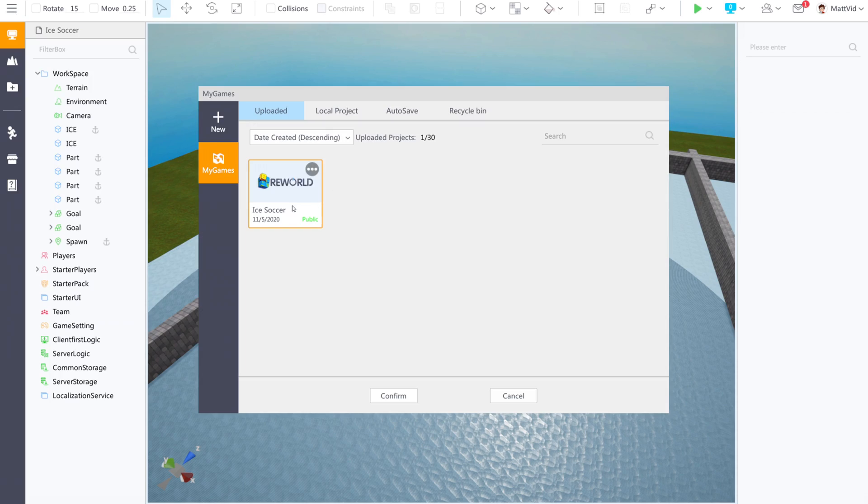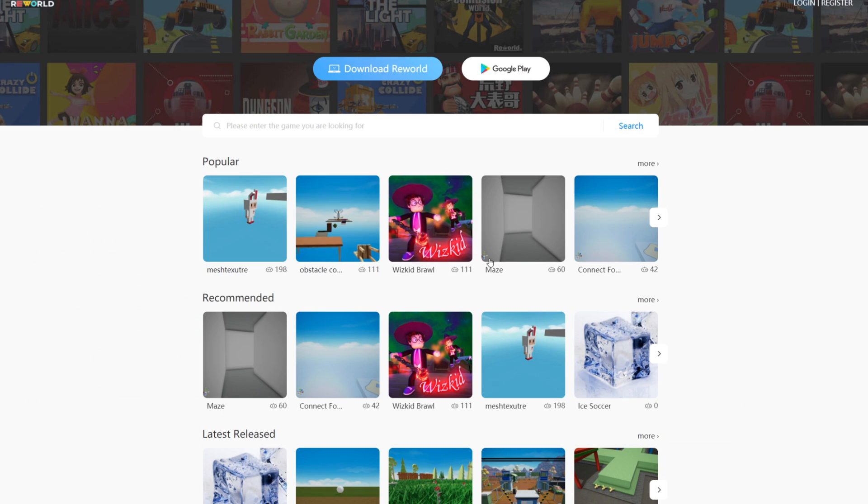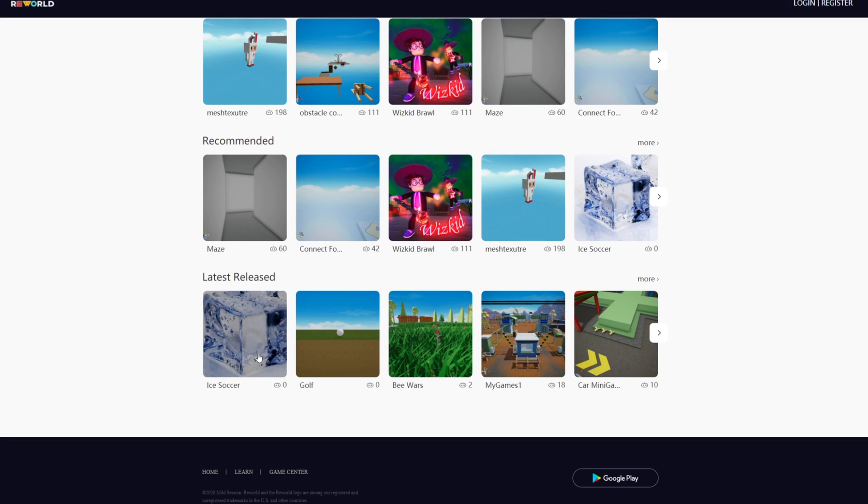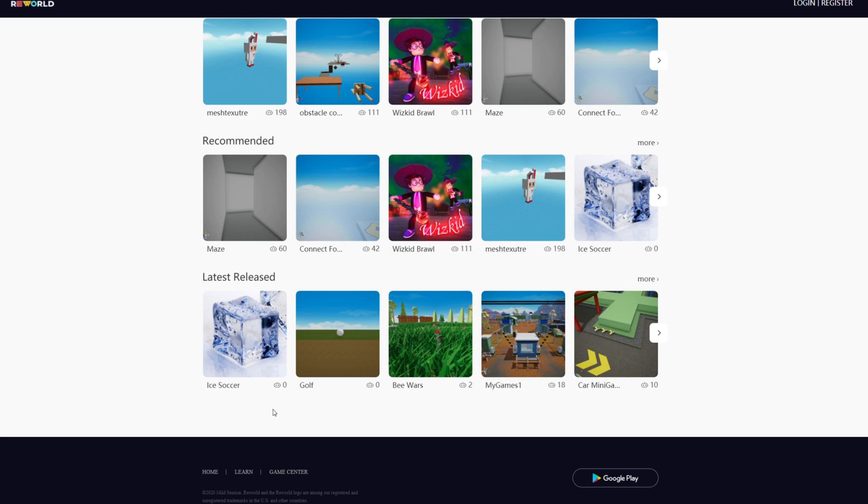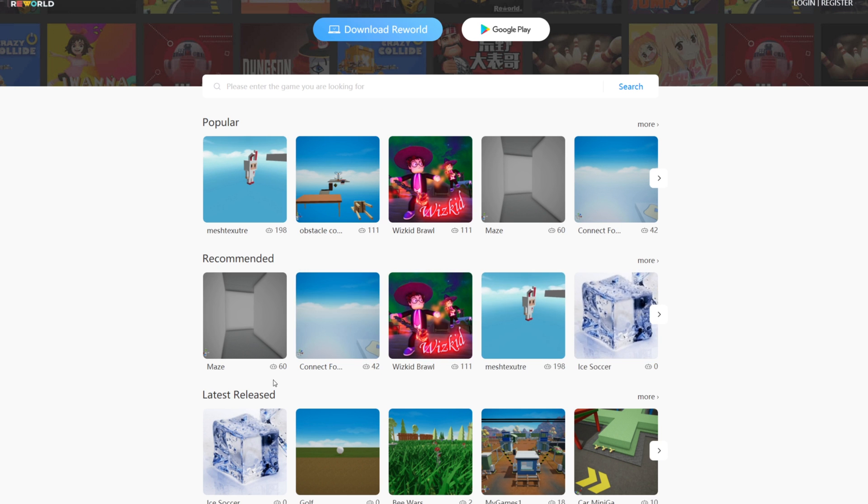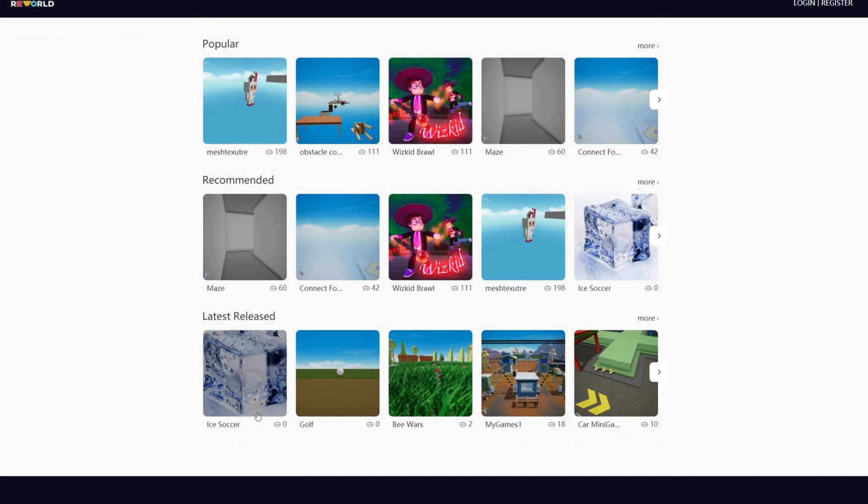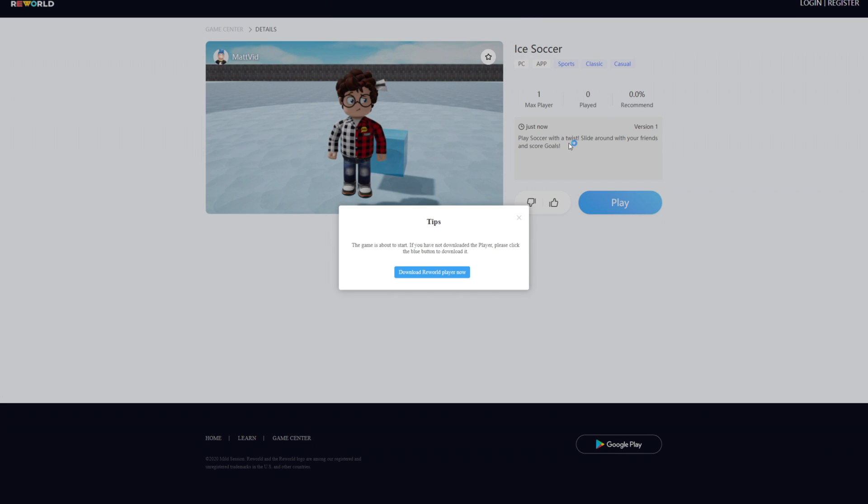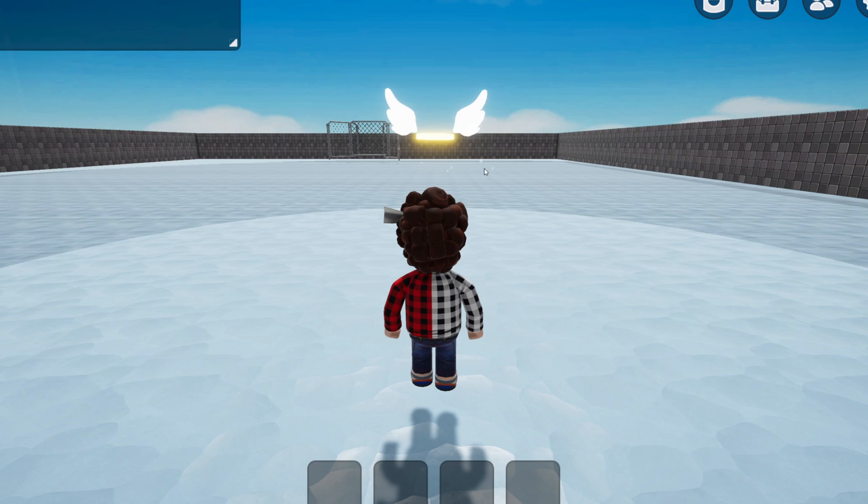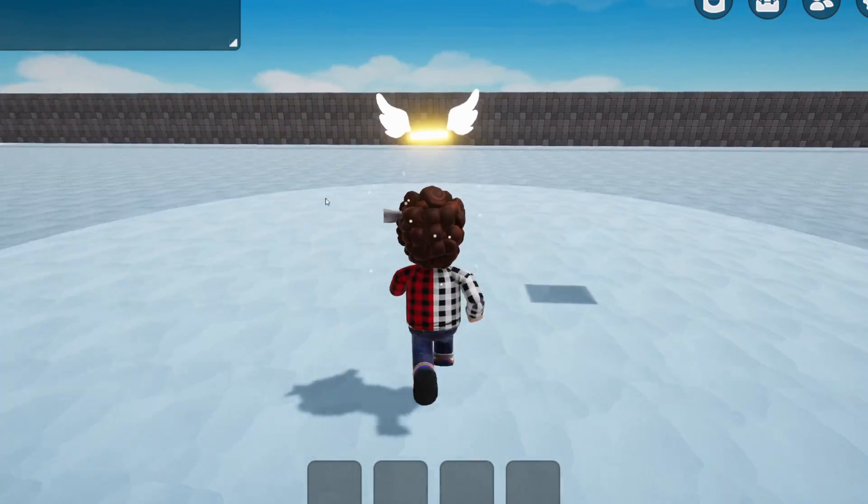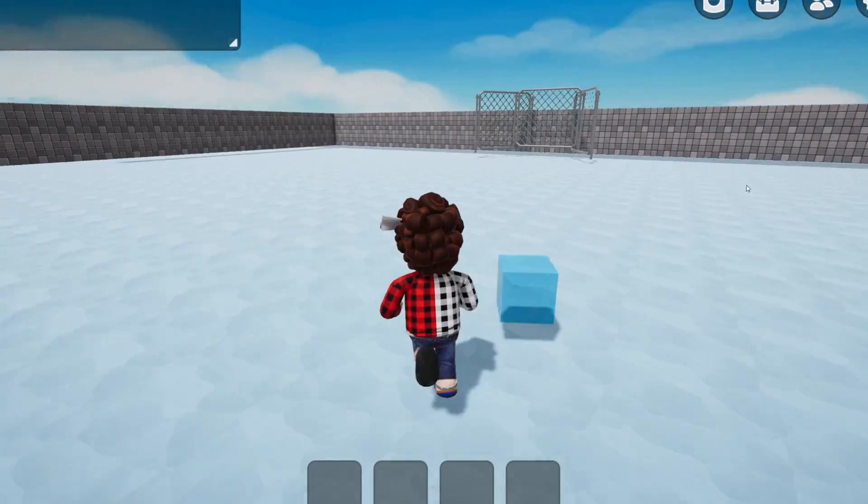If I hit confirm, you can see in my games, Ice Soccer is listed here, which is super cool. Now, if I go into the ReWorld website here, I can see latest releases. Here is mine. It says Ice Soccer right here with the big ice cube. That's cool. Again, this is a royalty-free image, which means I can use it for something like this. It does not have any copyright on it. I would like to stress that you can't just use any random image. If I hit play and open the ReWorld launcher here through my browser, you can see now I've loaded in and I can play this game.